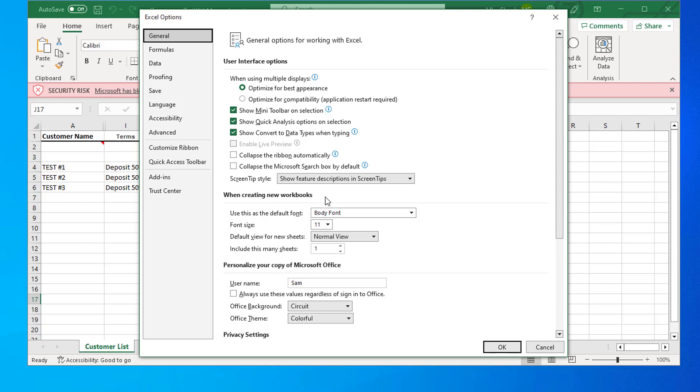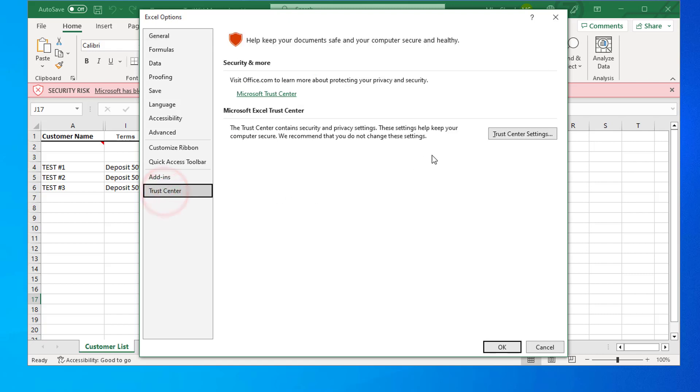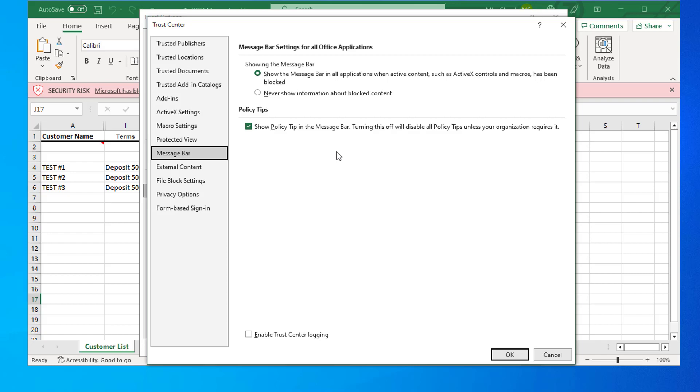In the pop-up window, click Trust Center, then click Trust Center Settings, then click Trusted Locations.